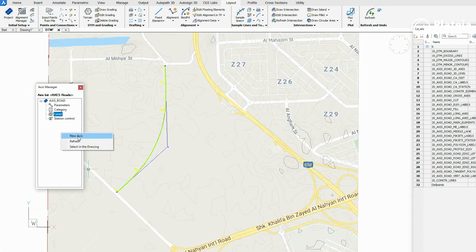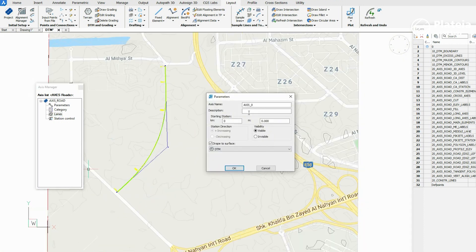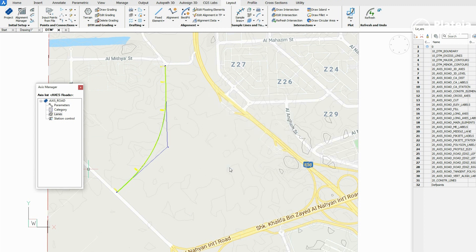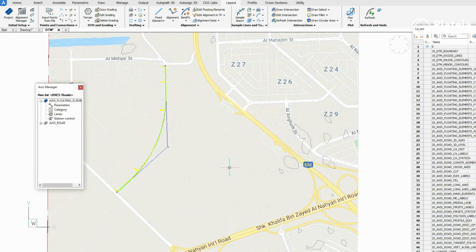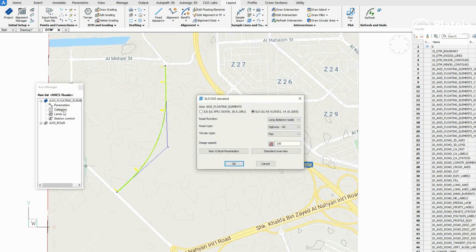Define a new alignment in Alignment Manager. Define an alignment name and check the Drape to Surface option. Under Category, define Road function, Road type, and Terrain type.